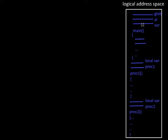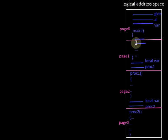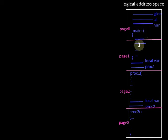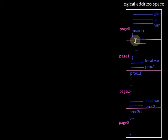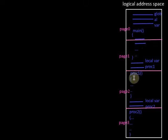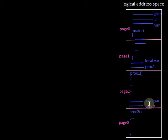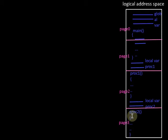Now if we use paging to divide this logical address space into pages of equal and fixed size, suppose the division happened to be like this. We can see that a portion of the main routine is moving to one frame along with the global variable, and the remaining portion of the main routine is moving to another frame. Similarly, the data portion for procedure 1 is moving to one frame and the code portion is moving to another frame. For procedure 2, the local variables are moving to one frame along with the code portion of procedure 1, and the code portion of procedure 2 is moving to another frame.